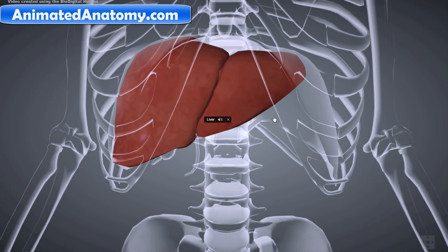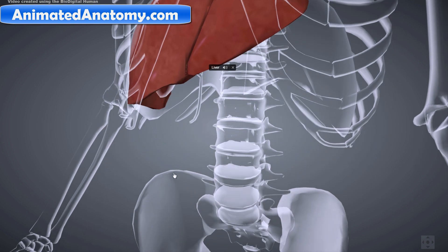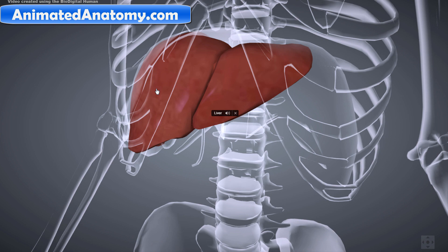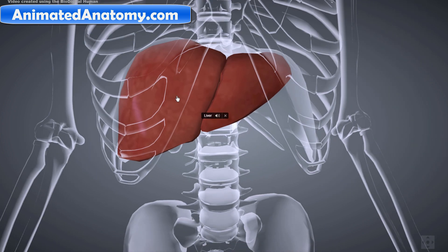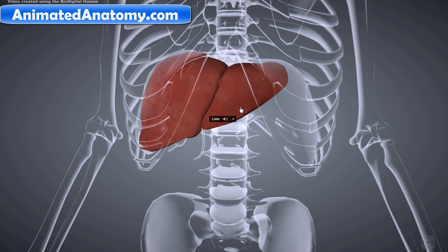If you have liver failure, there is sadly no way to easily replace it. With kidneys you can go to dialysis. There is also a liver dialysis technique, but it can only be used short-term. Long-term, there is no substitute — the only way to address liver failure is liver transplantation.